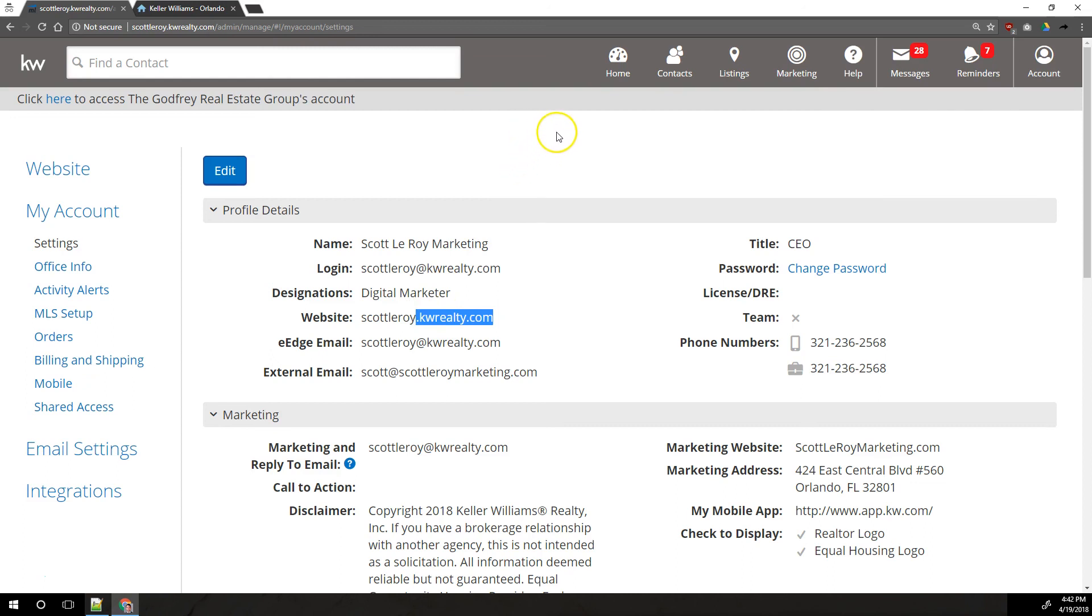That's how you can set up your eEdge website provided by Keller Williams. If you have any questions about that, feel free to shoot us an e-mail at support at scottleroymarketing.com.